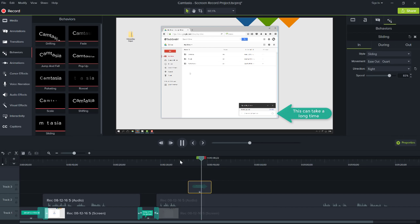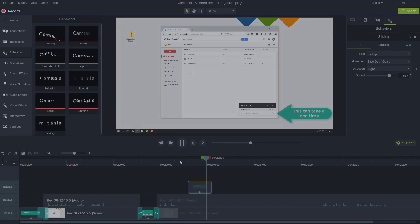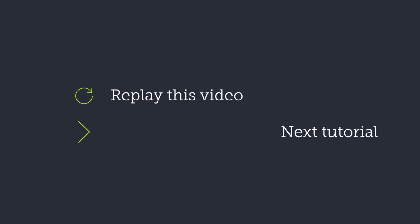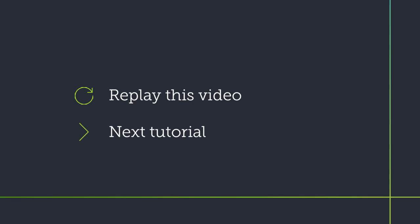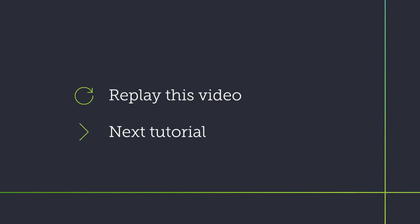Try adding a few more titles throughout the video, and be sure to check out the next tutorial on improving your video with animations and effects. Thanks for watching.